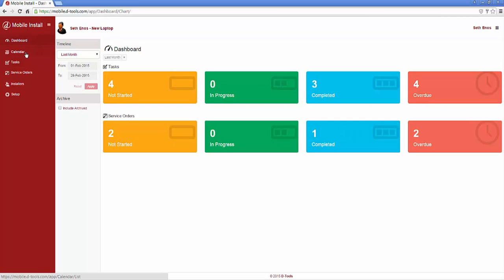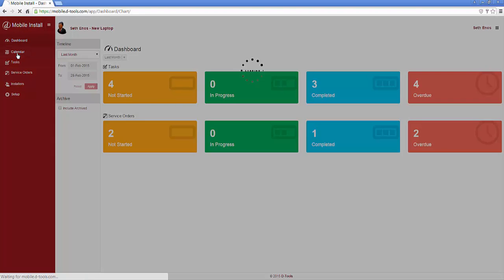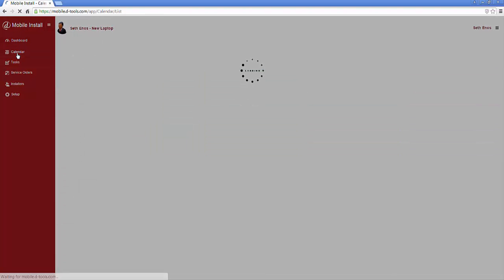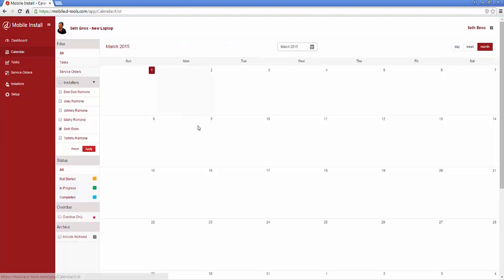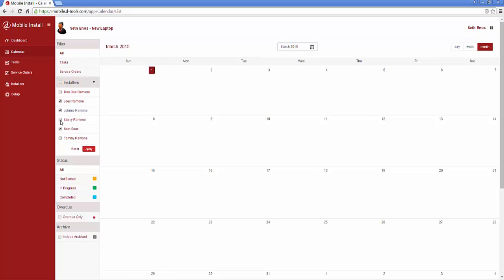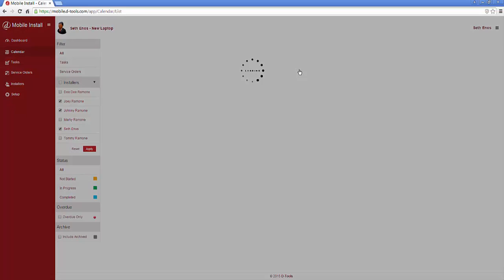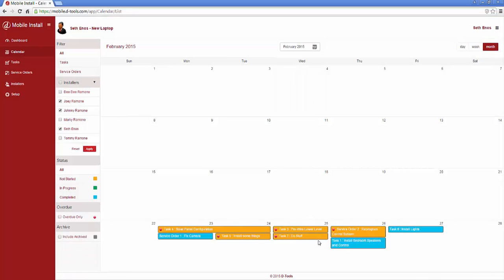On the left, you'll have the calendar tab where you can view a calendar for your different resources or installers within any date range. When we hit apply and go back to February, you'll see the tasks are down here and are editable if you click on them.